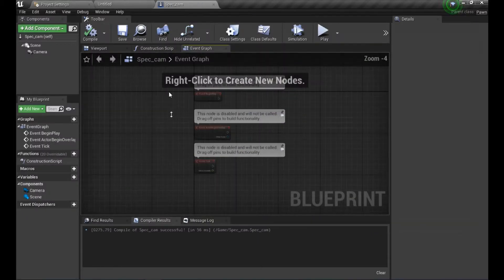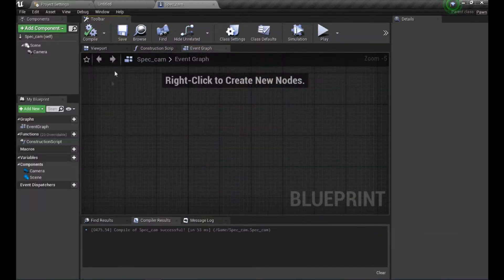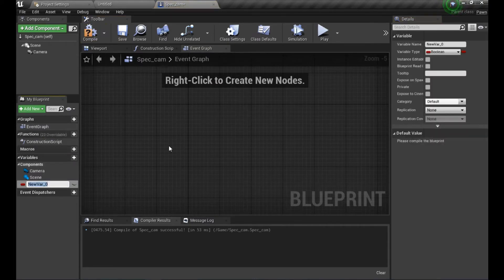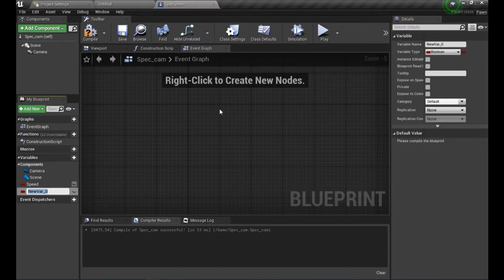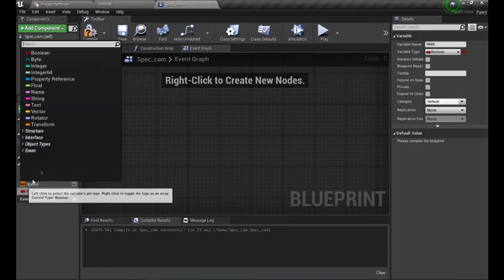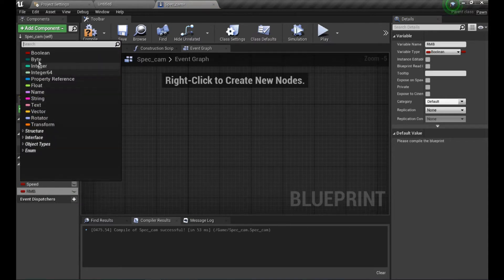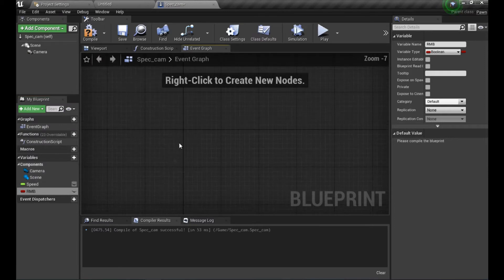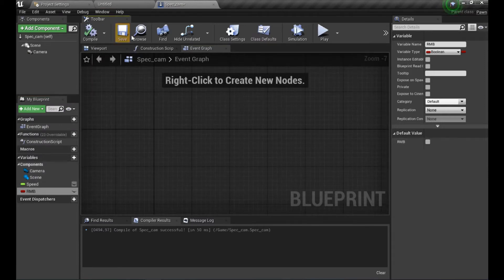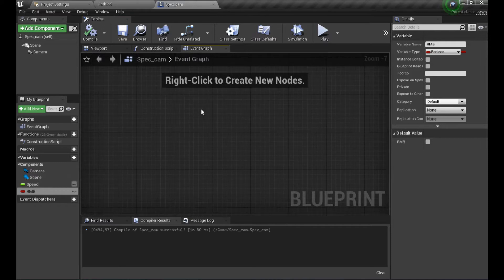Let's go into the spectator camera blueprint. We're going to create two variables: one called 'Speed' of type Float, because we want it to be a number, and one called 'RMB' of type Boolean, so we know when the right mouse button is being clicked.